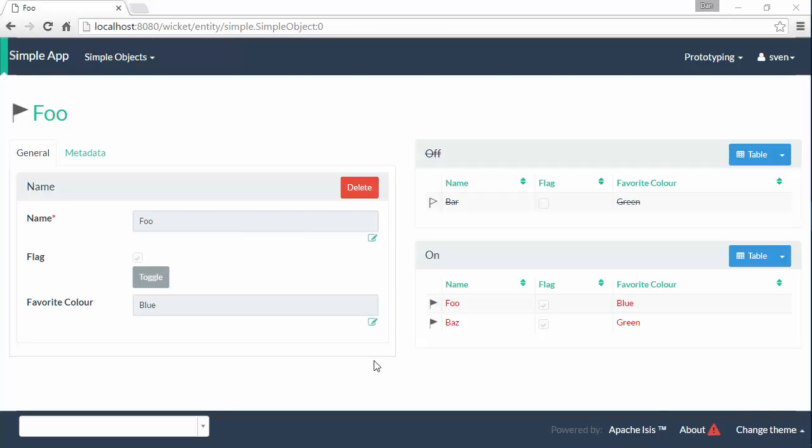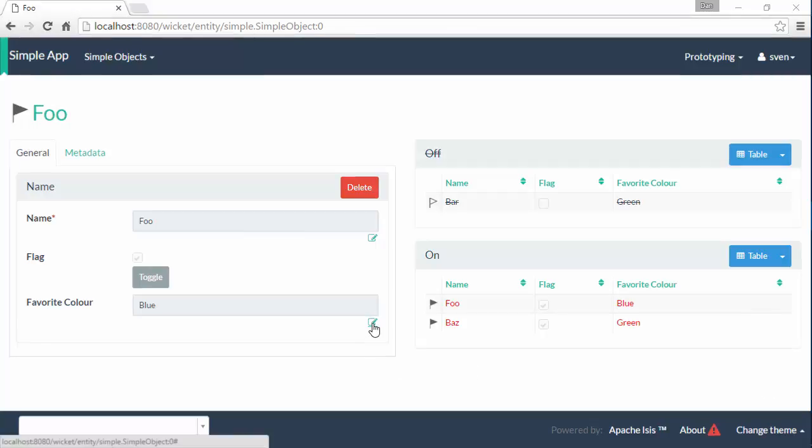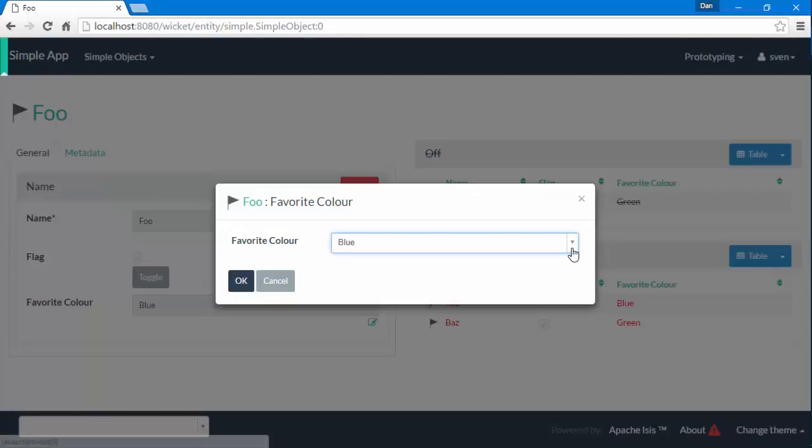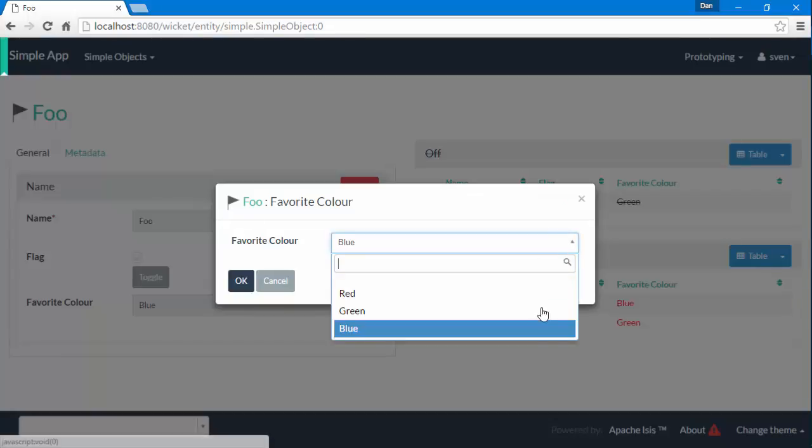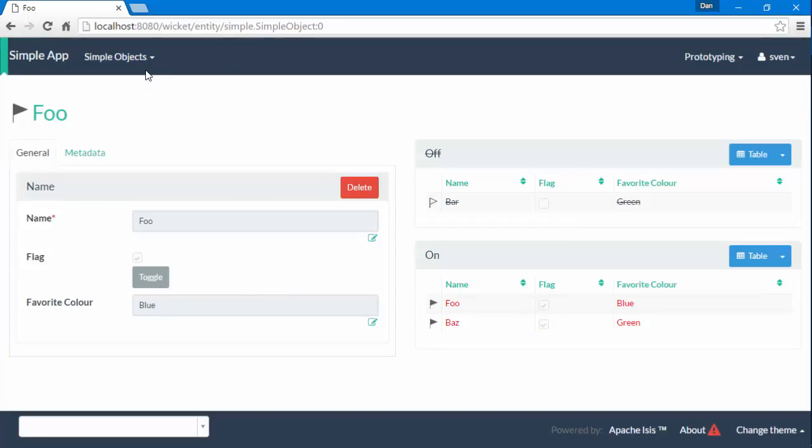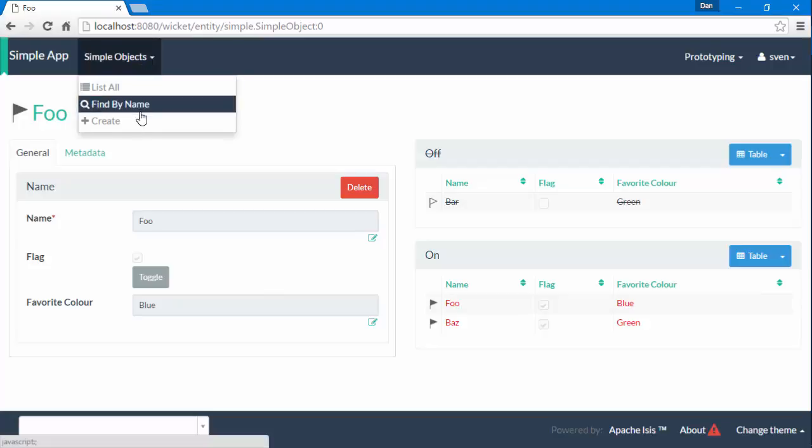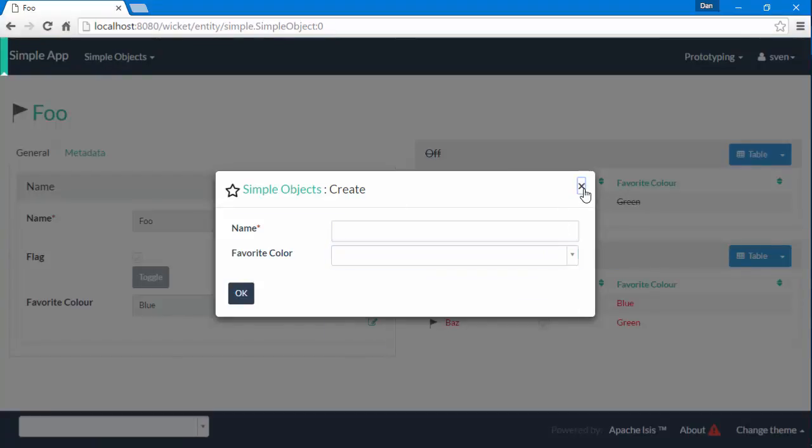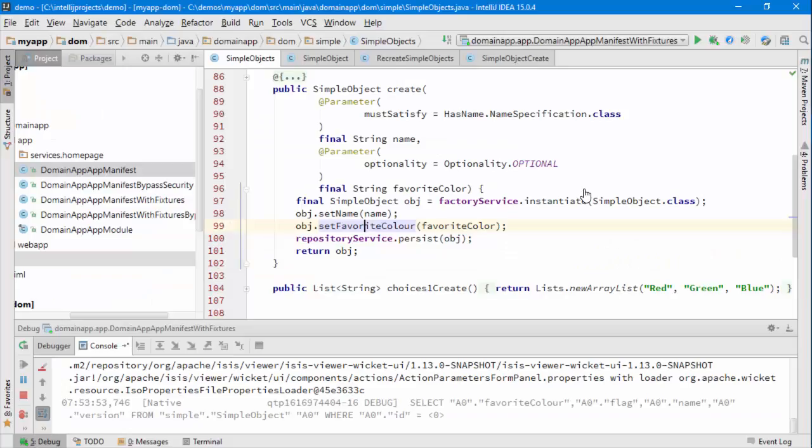So at the moment we have a favorite color property and I can specify different favorite choices, favorite colors I should say, and when I create a new object I can do the same thing. But if we look at the code this is implemented by two very similar bits of code.